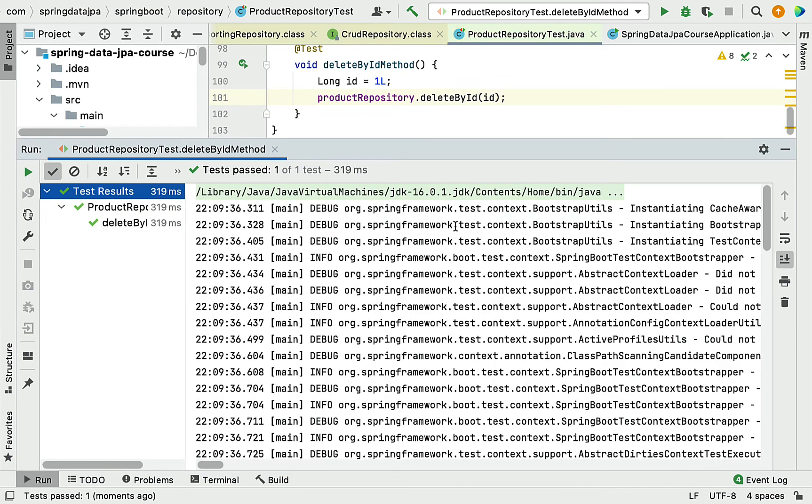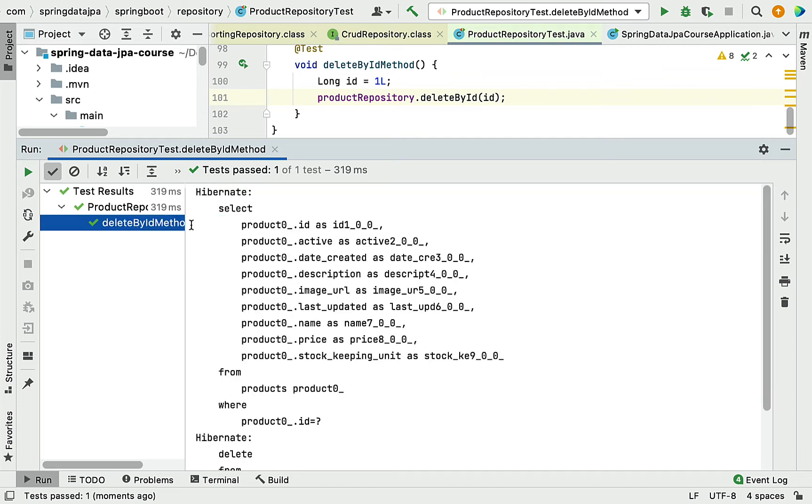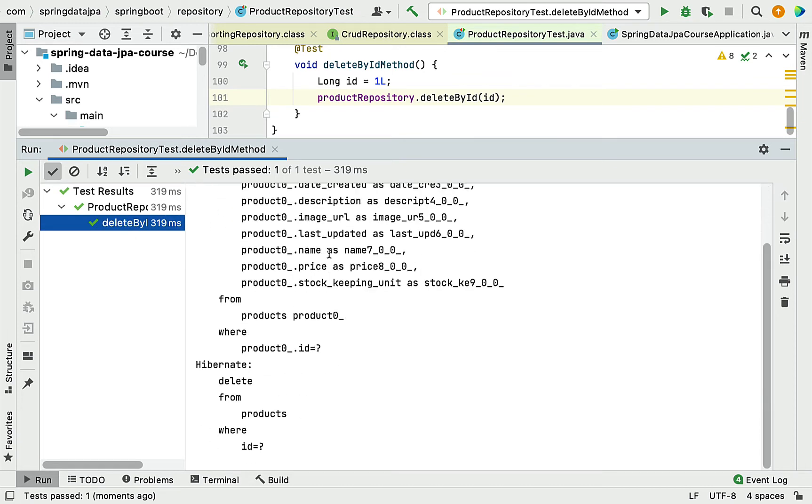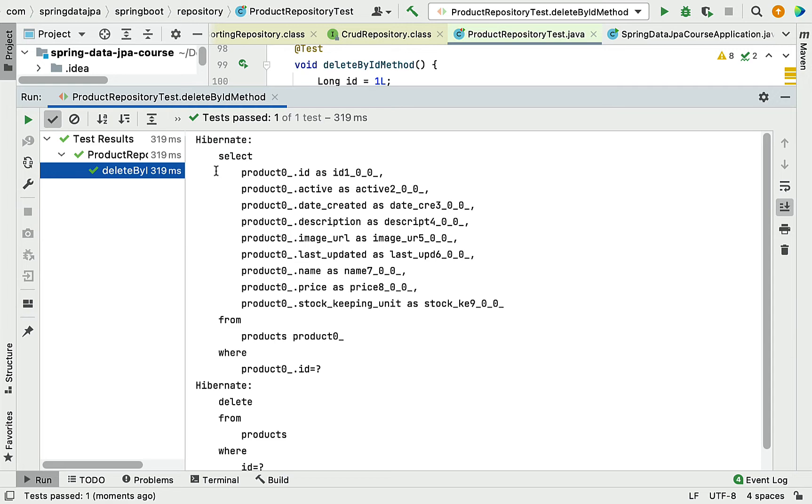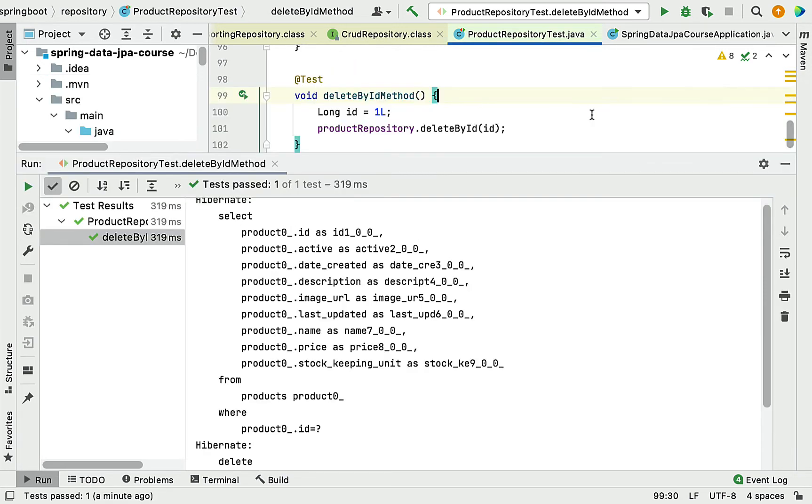There we go, test passed. Let's see the output of the test case. Here you can see a couple of SQL statements generated by Hibernate.